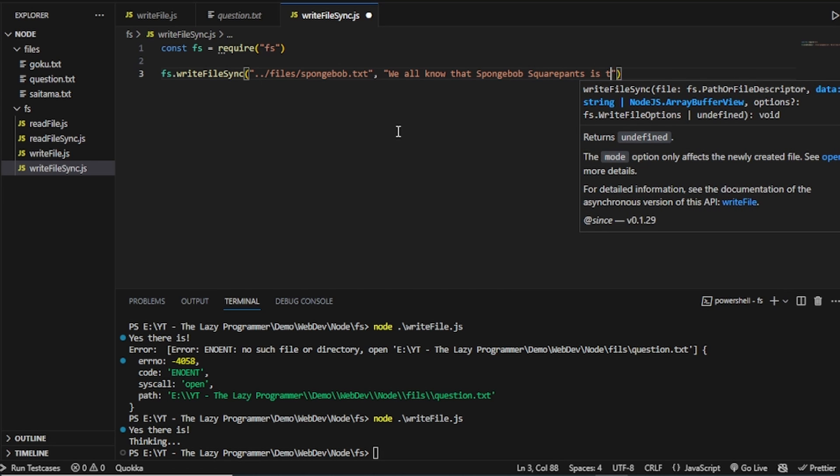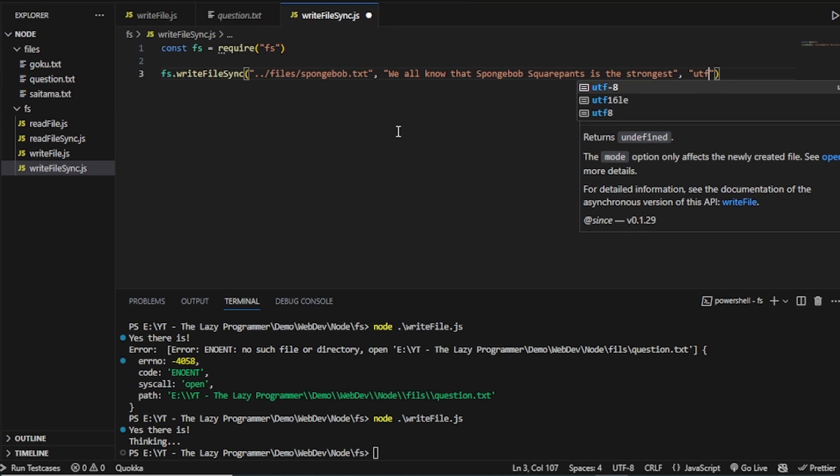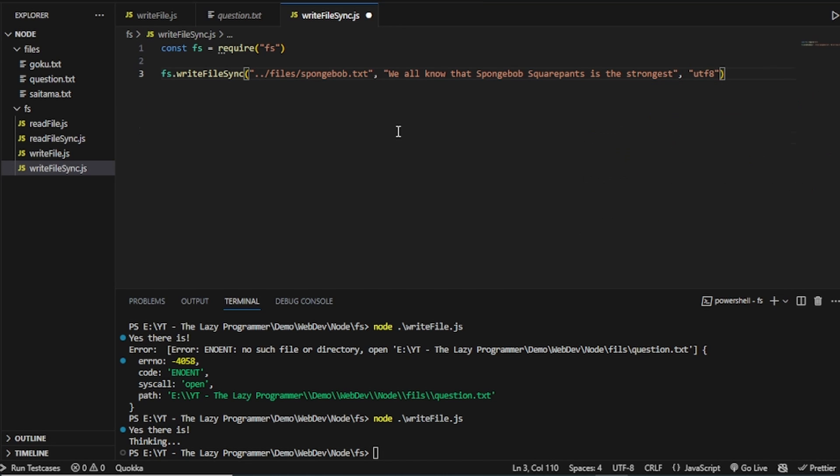SquarePants is the strongest. And the next argument is encoding. And that's it. It doesn't have any callback function.